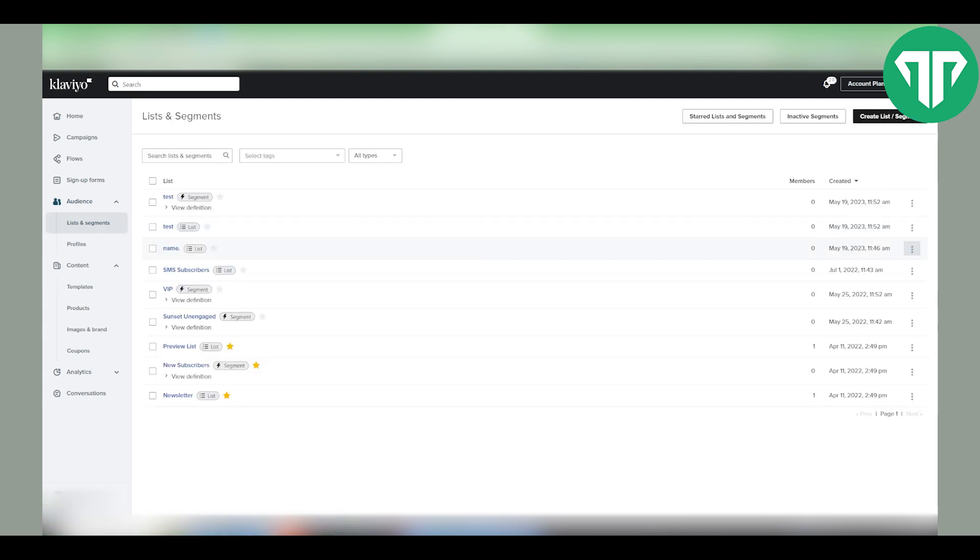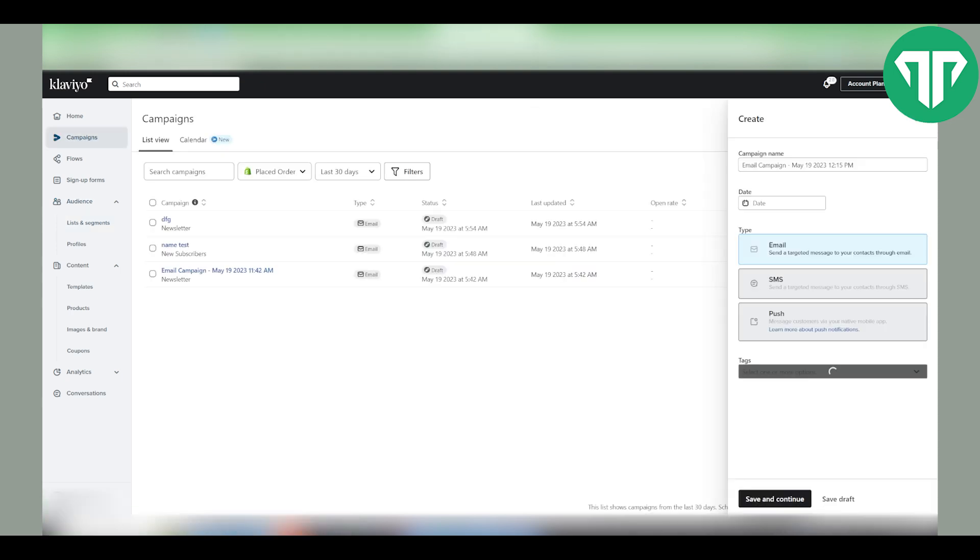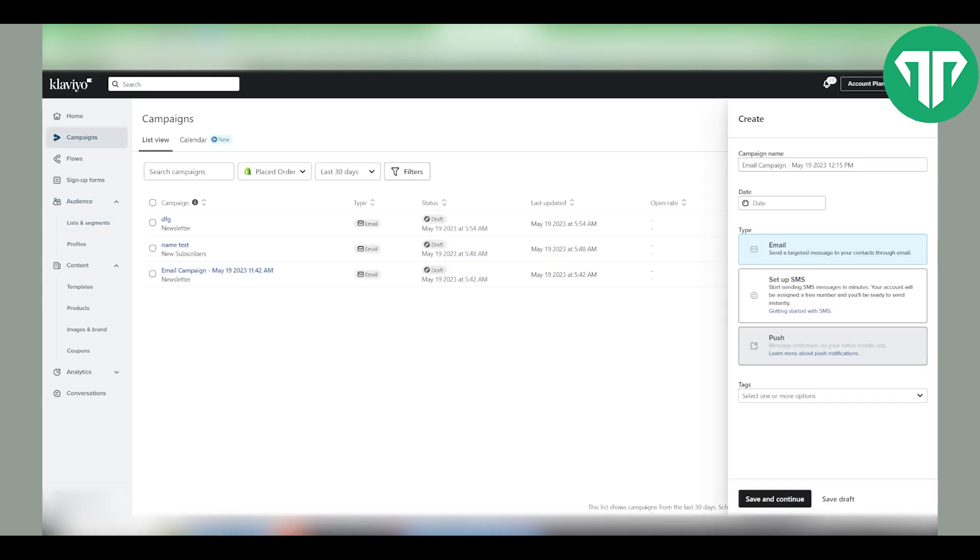So let's say I want to use this list named name and with a dot. I would go to campaigns. On the top right click create campaign,